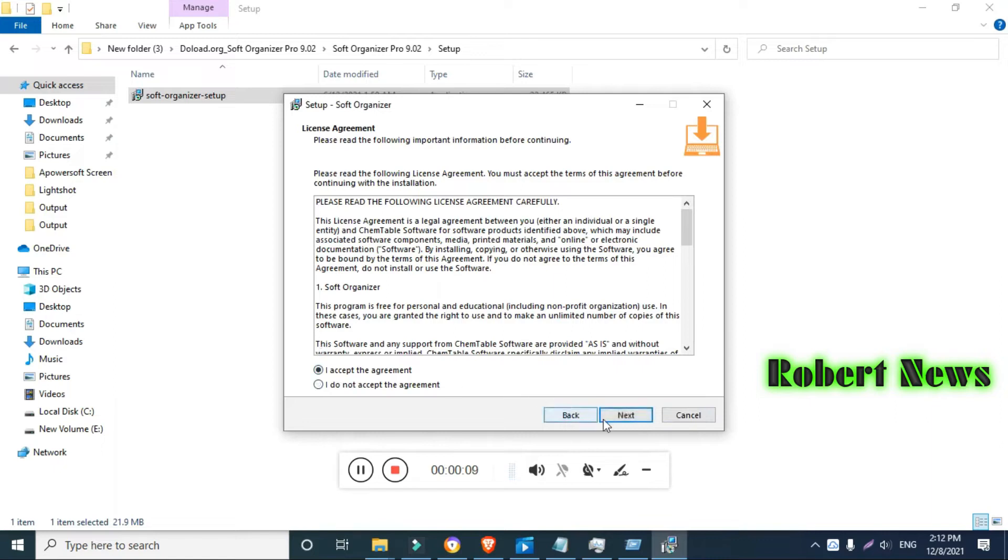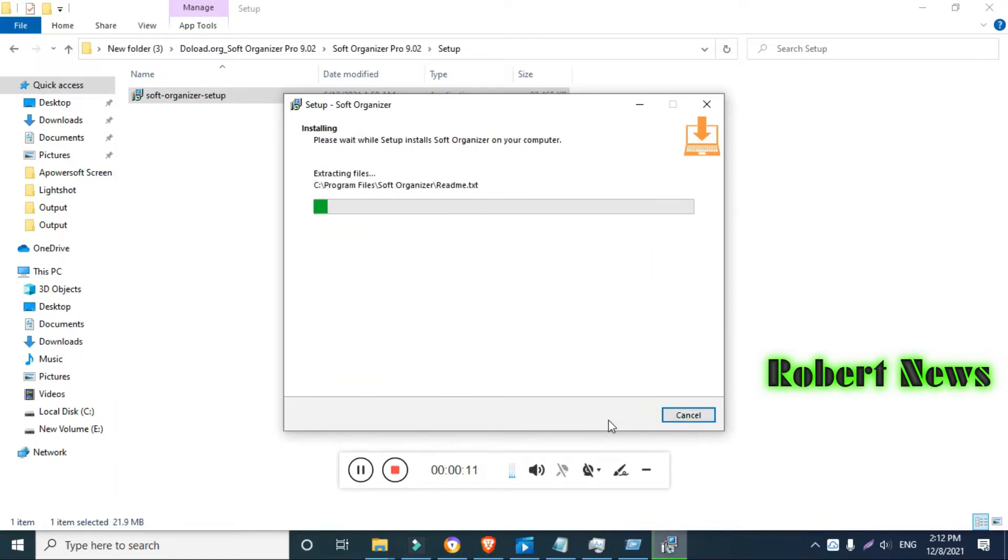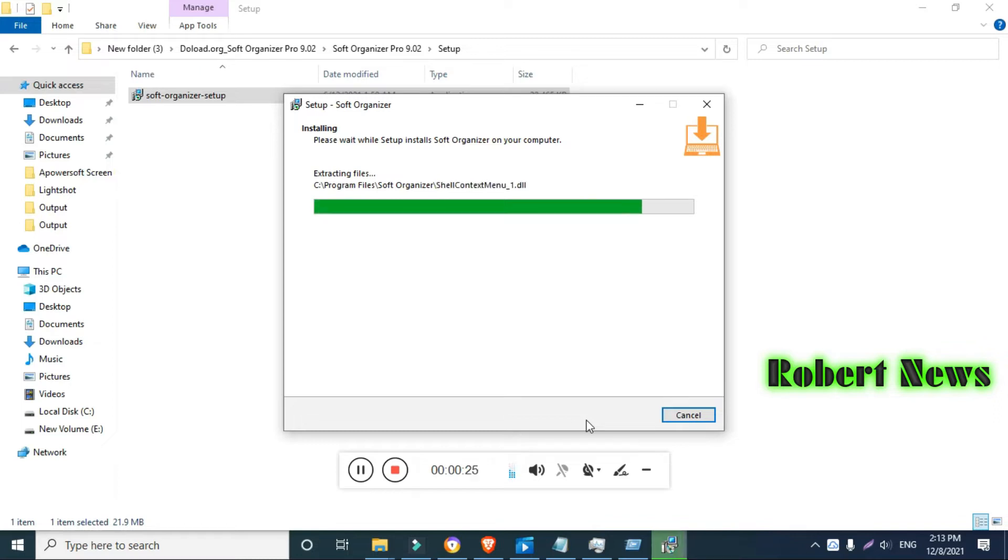Hello my dear friends, today you can see the software called Soft Organizer Pro. This is version 9.0.2 and this is for completely removing an application which is installed on your laptop. If you cannot uninstall, you can use this software.